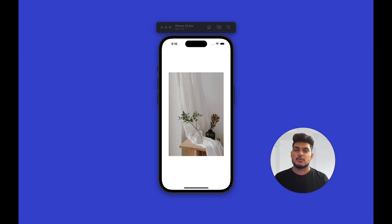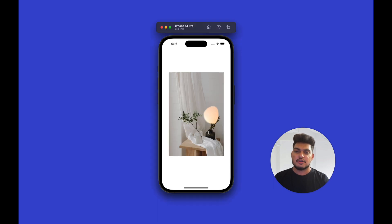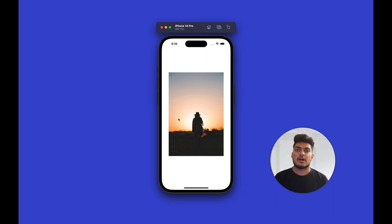Hey React Native developers, welcome to another tutorial on animations in React Native. Today we are going to build a cool transition from one image to another using the shaders language. We are going to use React Native Skia to build this transition in React Native using image shaders. So let's start building this now.